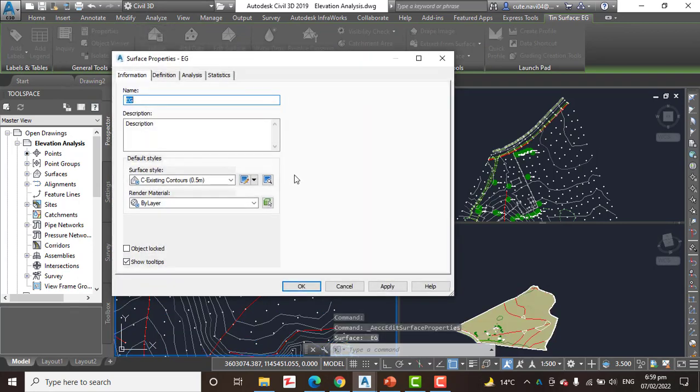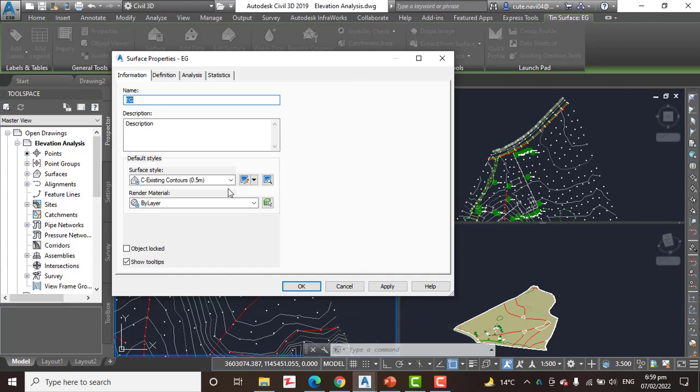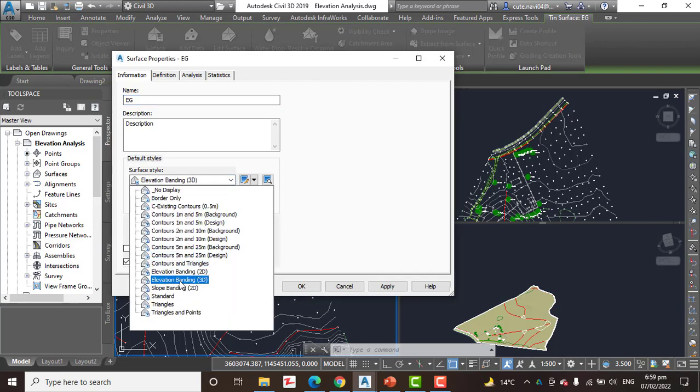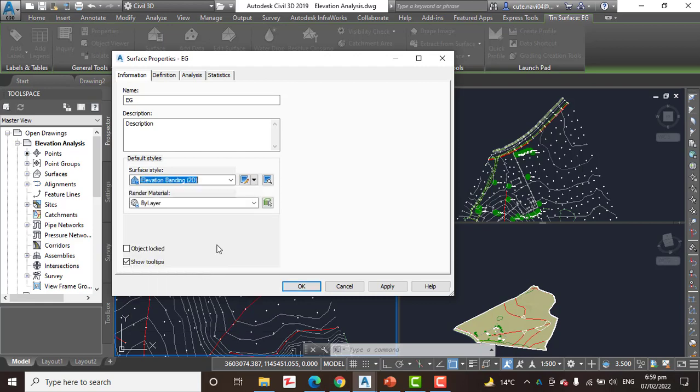Step number 3: Change surface style to elevation bending 2D. We have many surface styles but now we are going to analyze elevation. So we will select elevation bending. We have 2D.